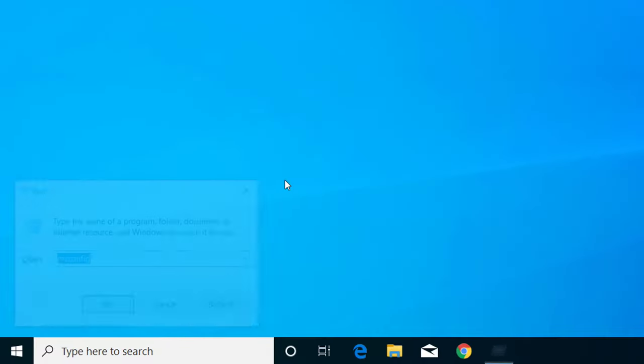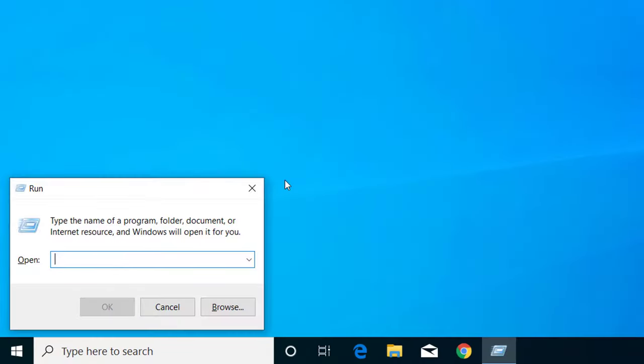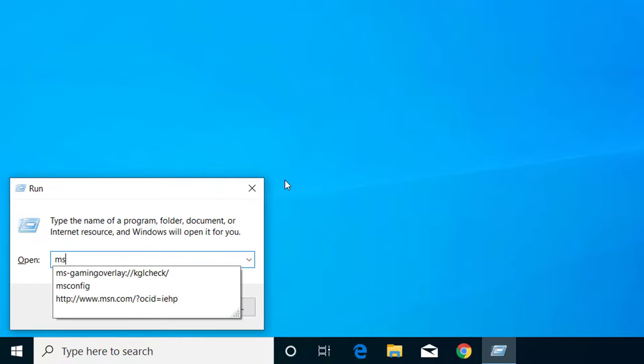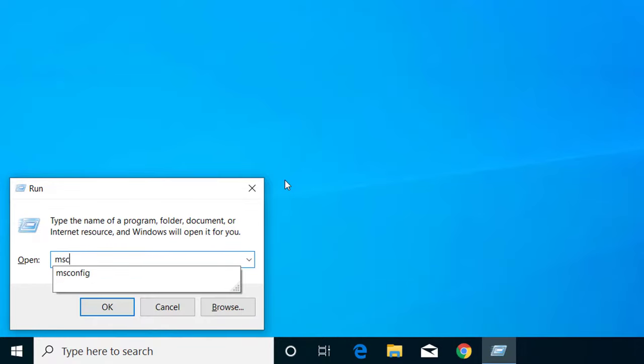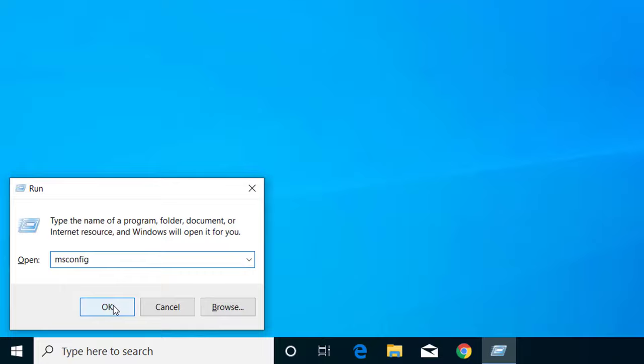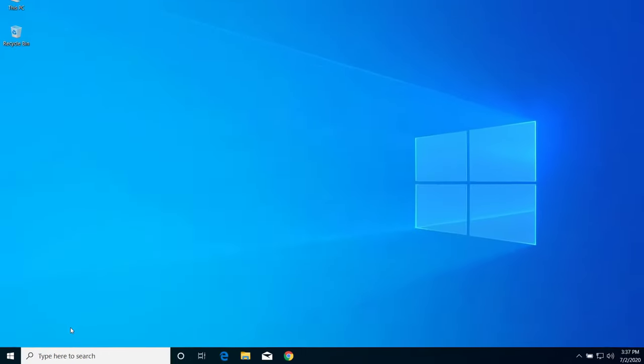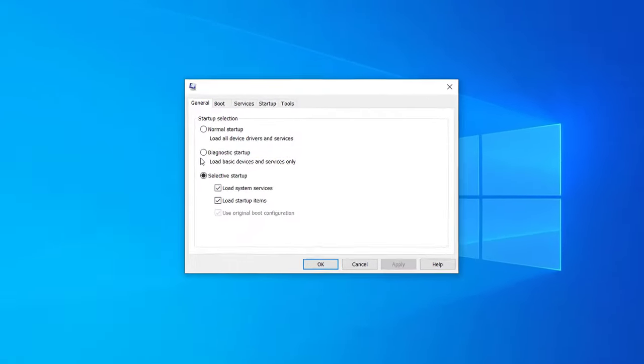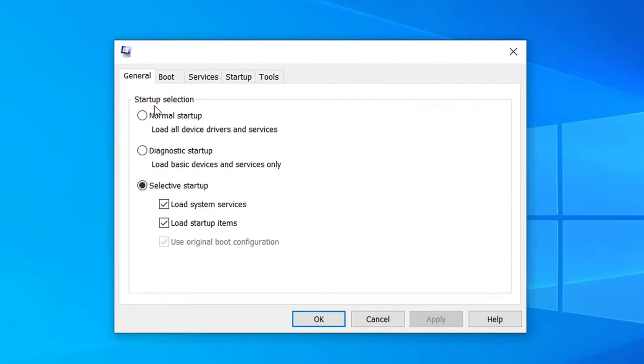Here type msconfig and click on OK. Now here on startup selection, select this option Normal startup and click on OK.